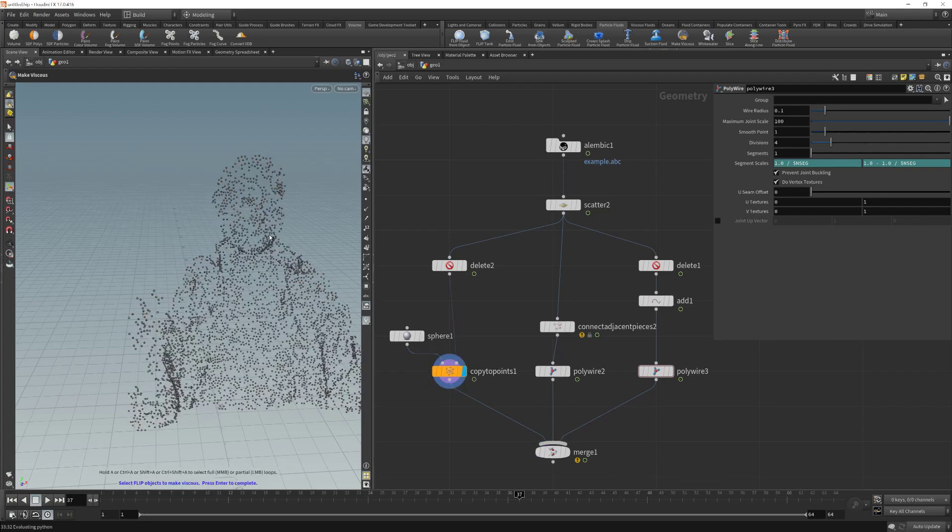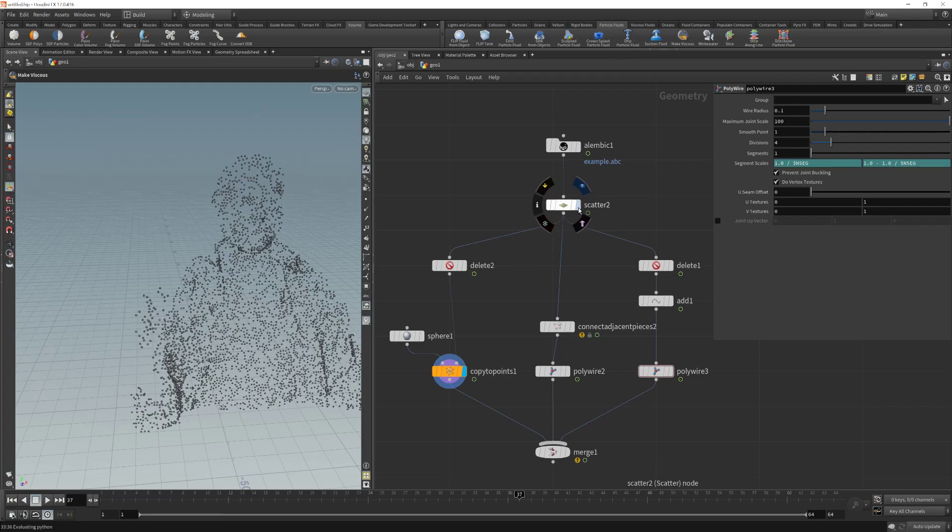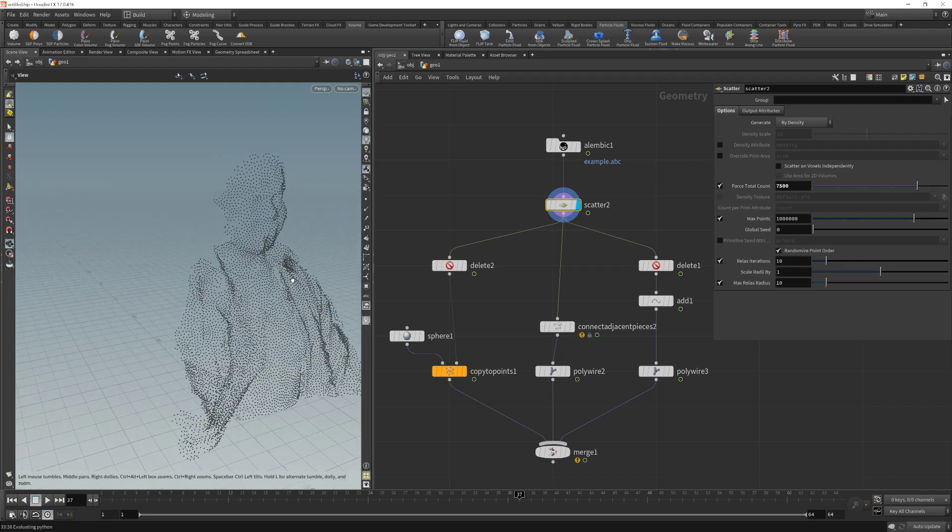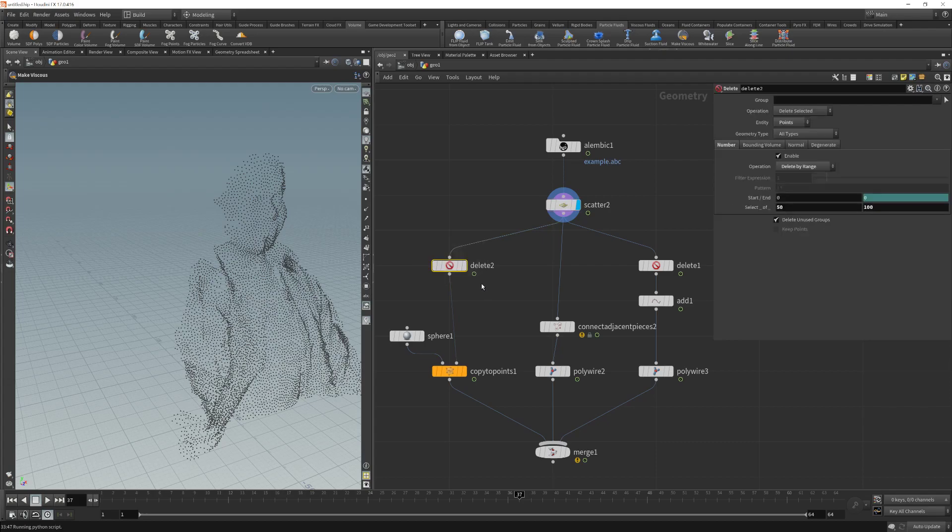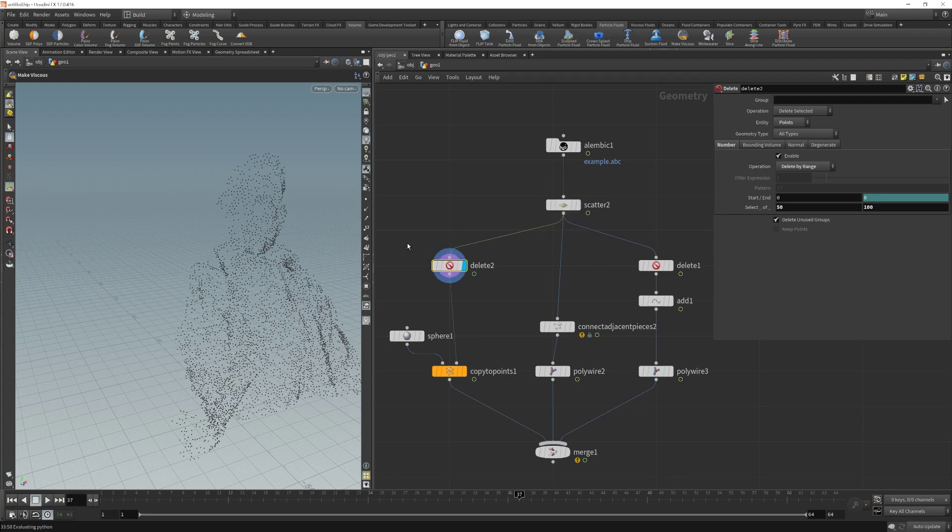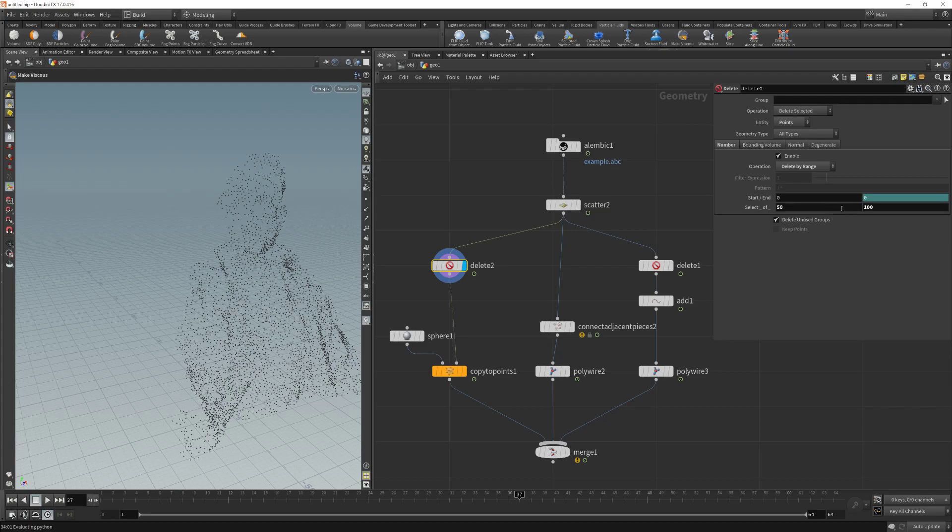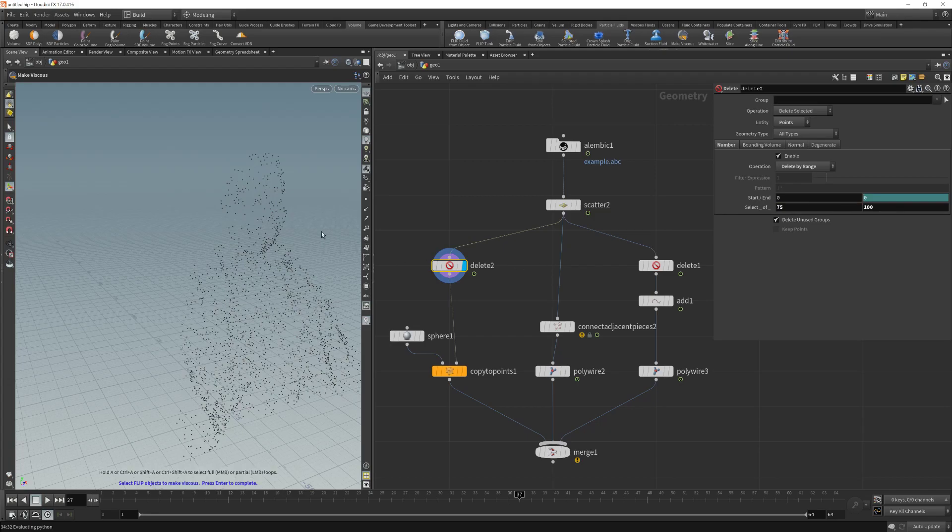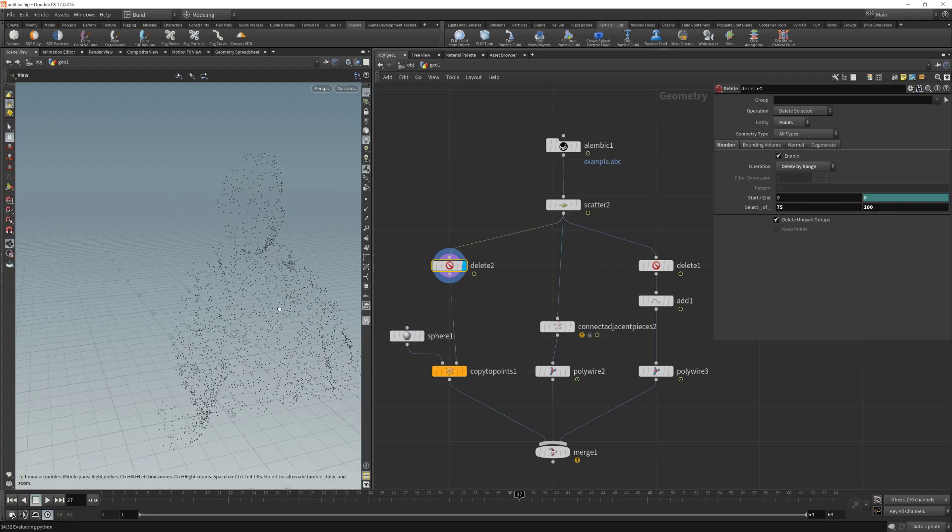The first step to generate this sphere cloud. After I have scattered, I have created these points, this cloud of points. What I did was to delete some of those points using this delete node. You can see that I am removing some of those points. What I am doing here in this delete node is I am selecting the point entity, and I am deleting by range. I am saying that I want to delete 50 of each 100 points. In other words, I am deleting 50% of the points randomly. If I modify this to 25, I am going to delete 25%. And if I modify this to 75, I am going to delete 75% of the points.